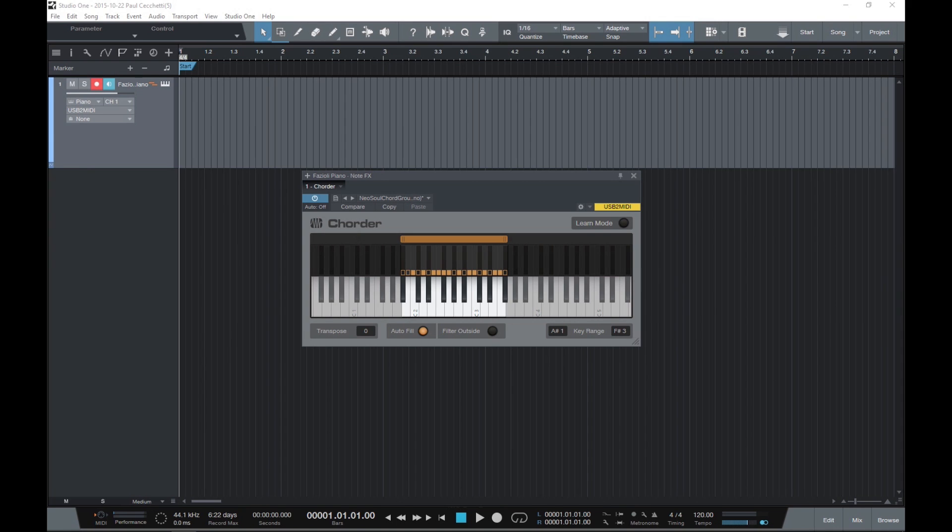Chordler is an intelligent chord generator that lets you trigger chords by playing single notes. You can specify intervals in the chord manually or capture chord shapes played on the keyboard. Each key can trigger a different chord of your choice, or you can choose a single chord shape to play across multiple keys.